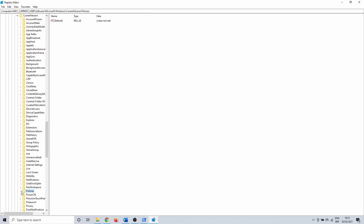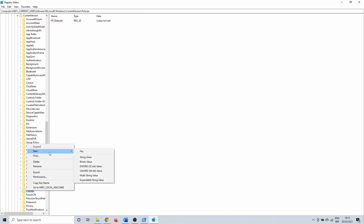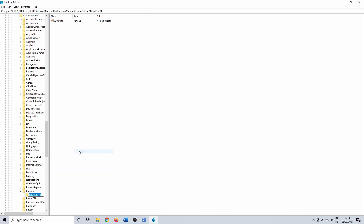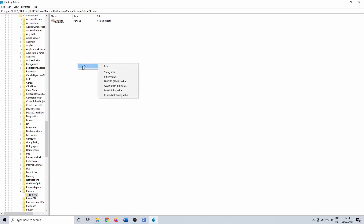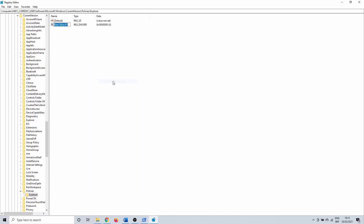Click on the little drop-down arrow next to Policies and check for a subfolder named Explorer. It's probably not going to exist, so right click on Policies and select New followed by Key, and name it Explorer. Once the key is created, right click in the open space on the right side and select New > DWORD (32-bit) Value.